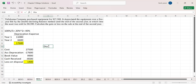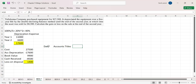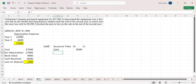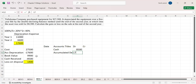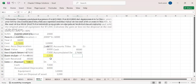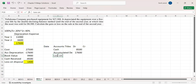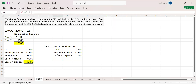To record the journal entry: we have a date column, accounts title, debit column, and credit column. Cash is recorded on the debit side for $8,500. Accumulated depreciation is on the debit side for $17,600. The loss on disposal of asset is recorded on the debit side for $1,400. And as you sold the equipment, equipment is recorded on the credit side at its cost of $27,500.